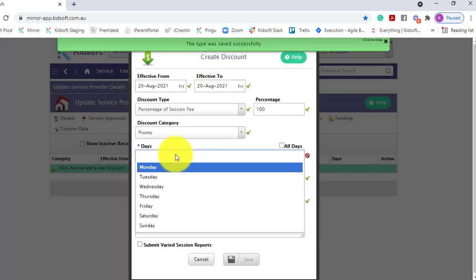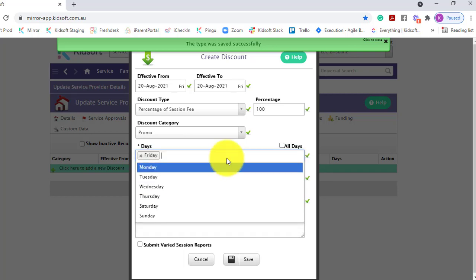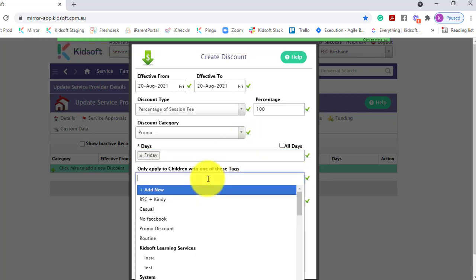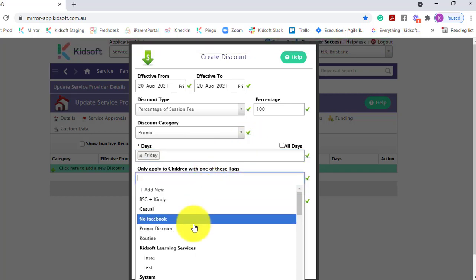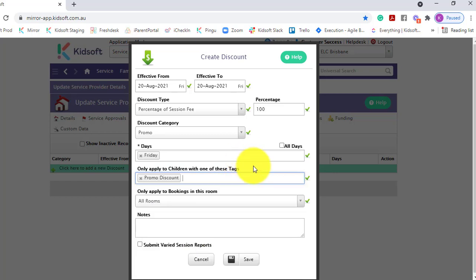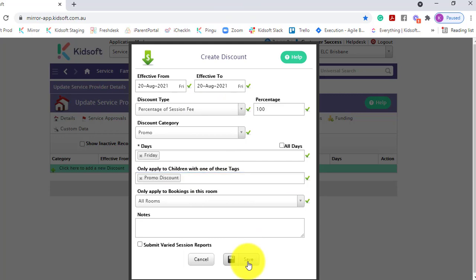You can then nominate the specific days, and this is where you can apply it to a tag. By selecting the promo discount, any child now that will have that promo discount tag will have this discount assigned to that booking. Click save to save that discount.